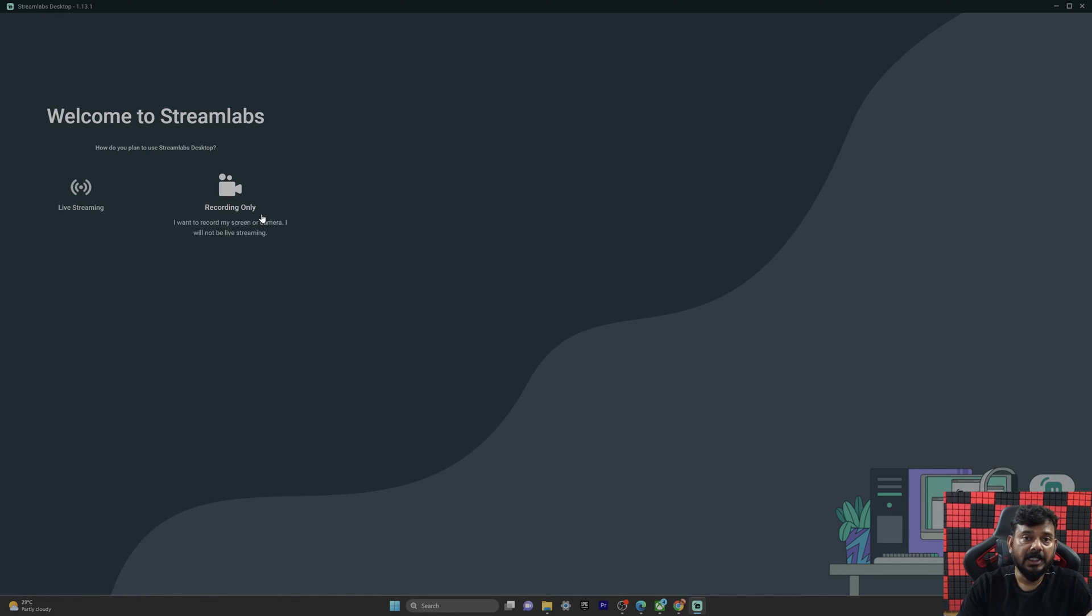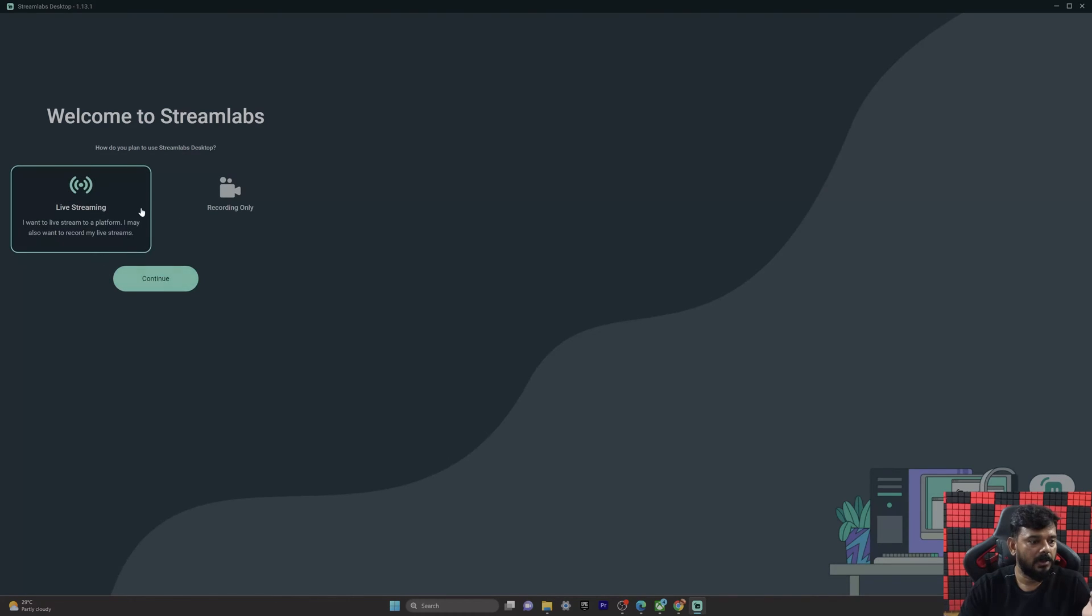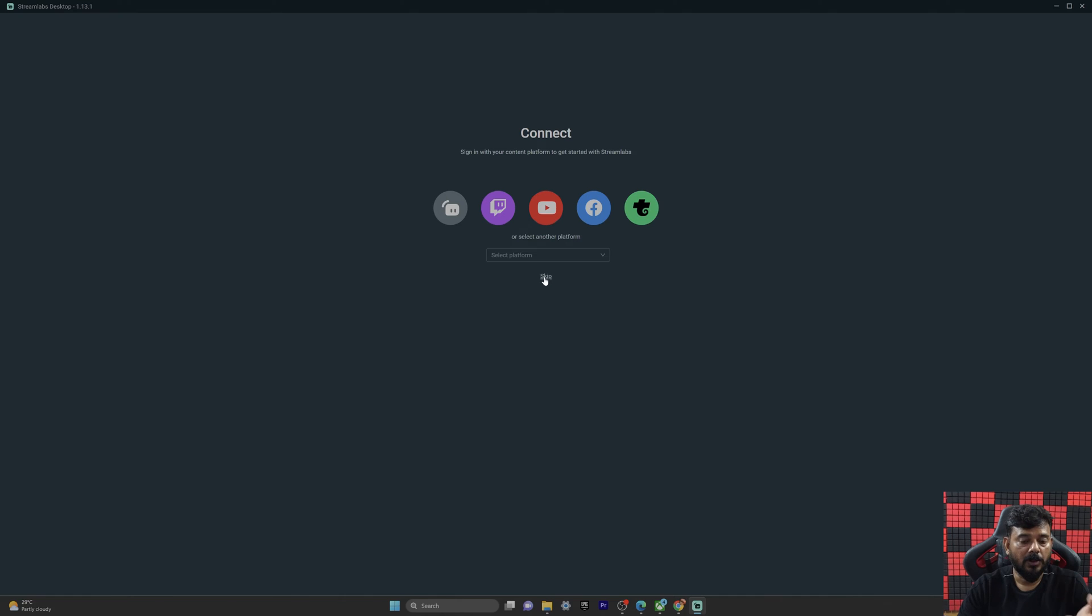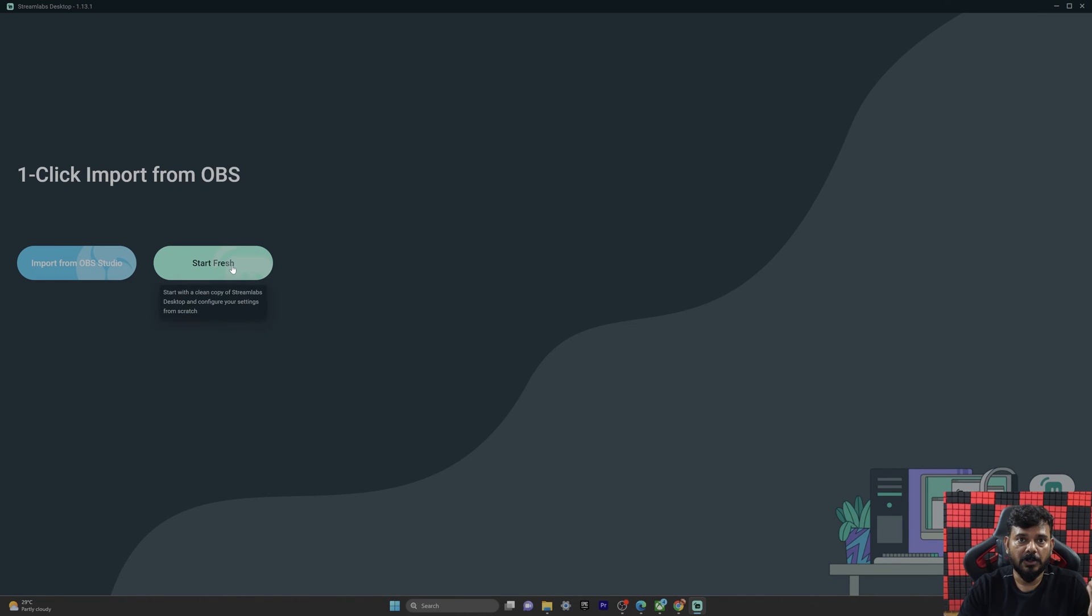You're seeing the welcome page of StreamLapse. You can choose recording only or live streaming. I'm going to choose live streaming, continue. You can skip that, or if you want to log in, you can log in. And if you want to import from OBS Studio, you can import it, or you can just start fresh.